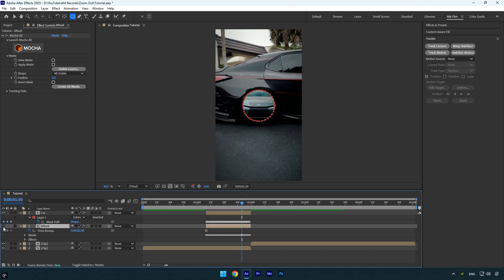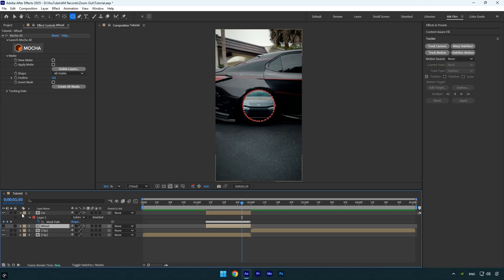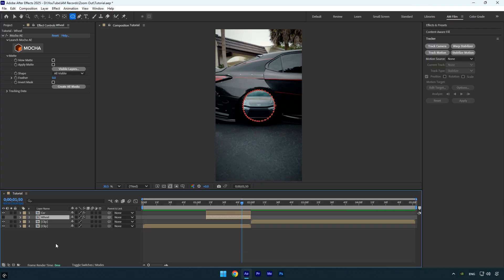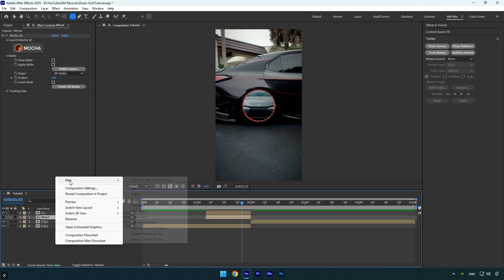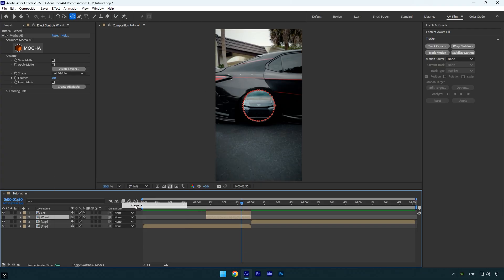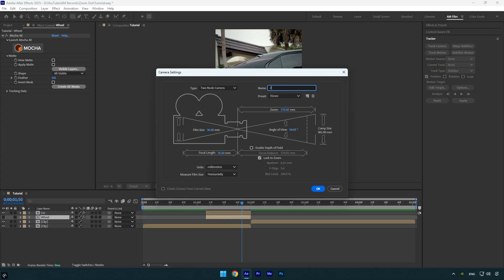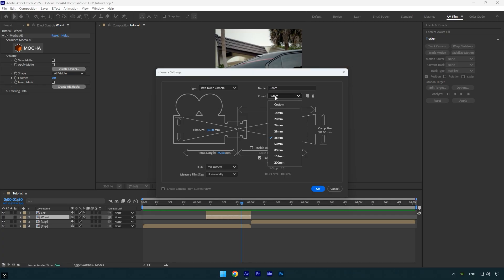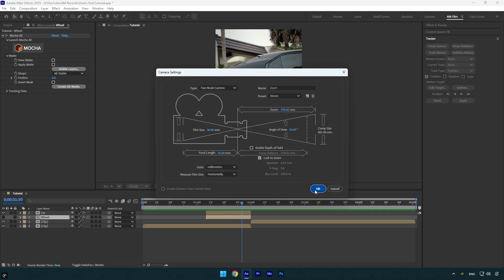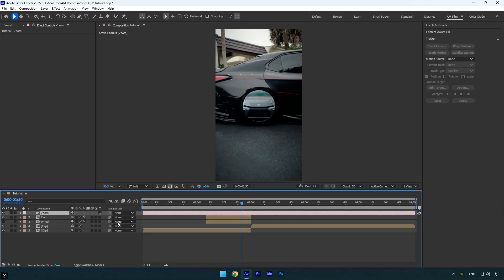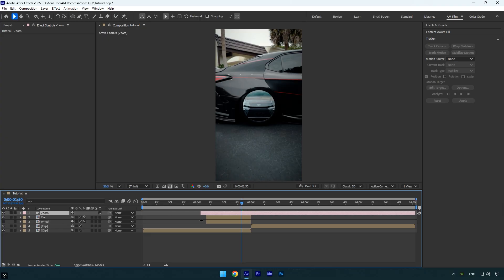Next, create a new camera layer. I'll name it Zoom and make sure the type is set to Two-Node Camera with the preset set to 35 millimeters. Then hit OK. Move the Zoom layer above the Car and Wheel layers and trim it to match their length. Now enable 3D on both the Car and Wheel layers.